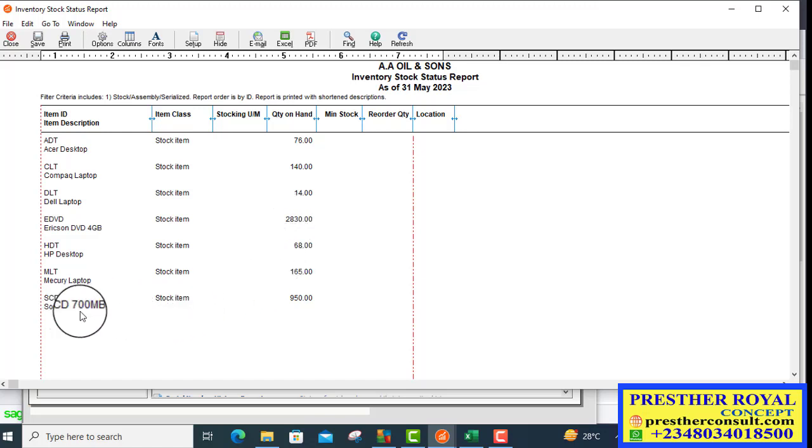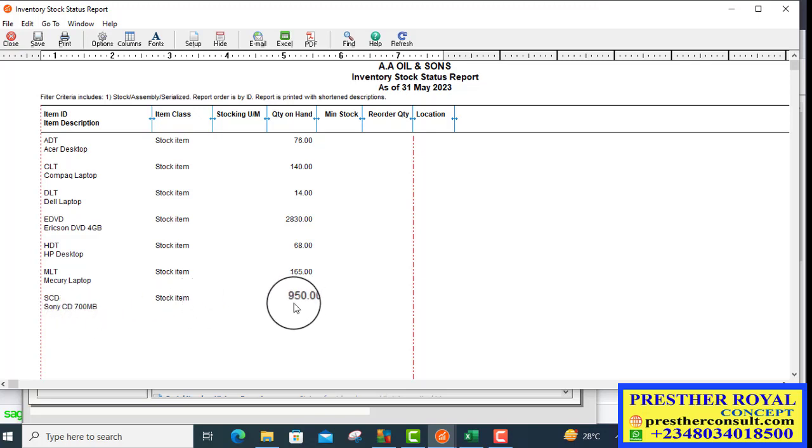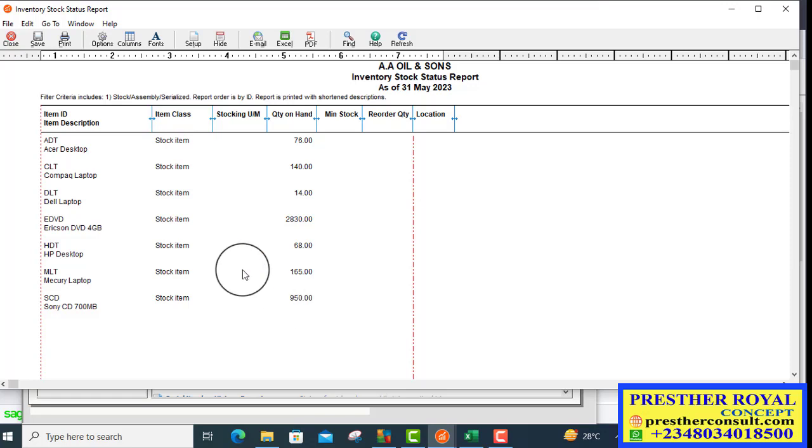The other one is Sony CD. It is now 950. It was 970 before. It has reduced by 20, which means what you posted is correct.